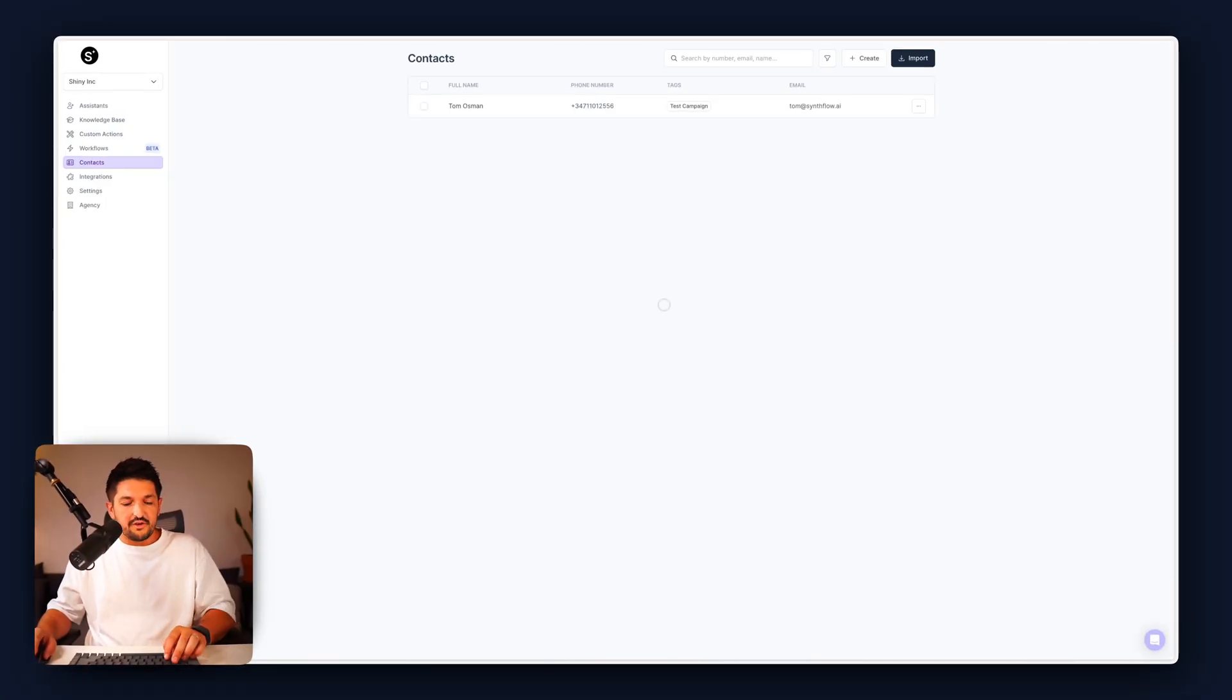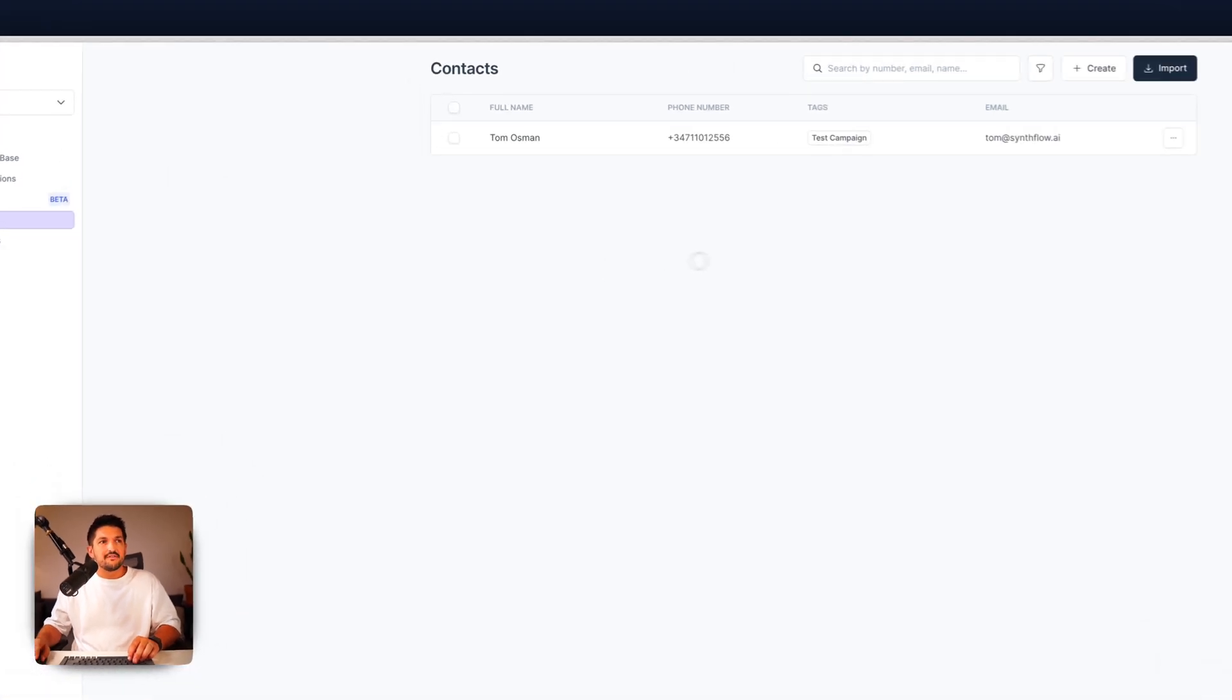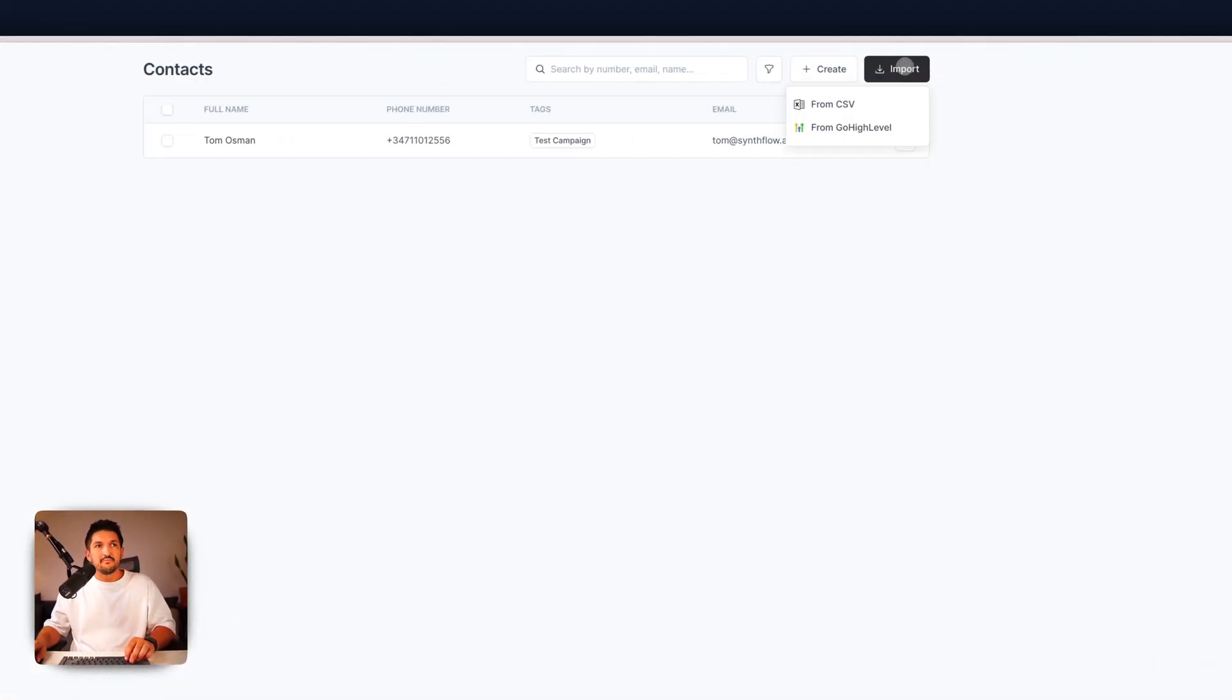So the first step towards creating your batch campaign is you're going to want to go to the contacts tab on the left hand side and select import.